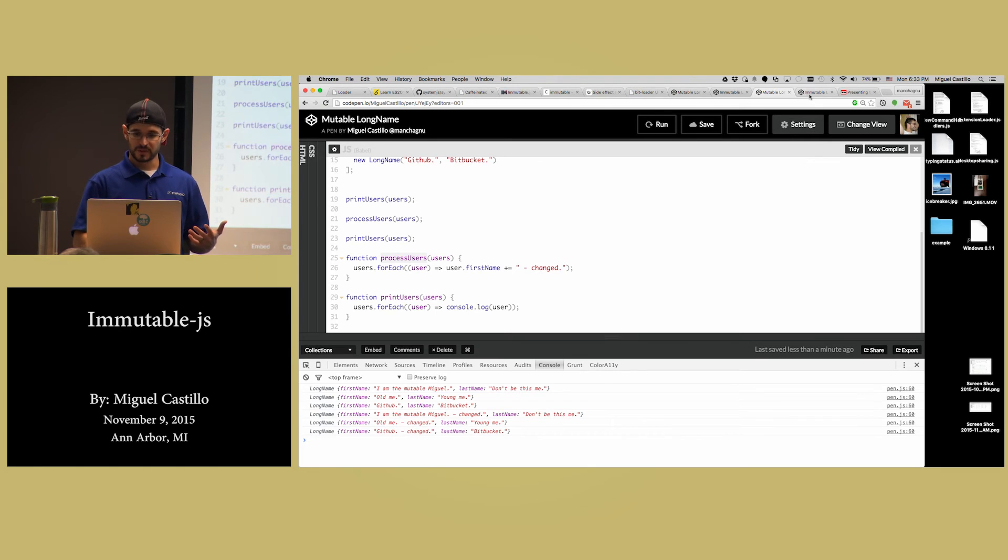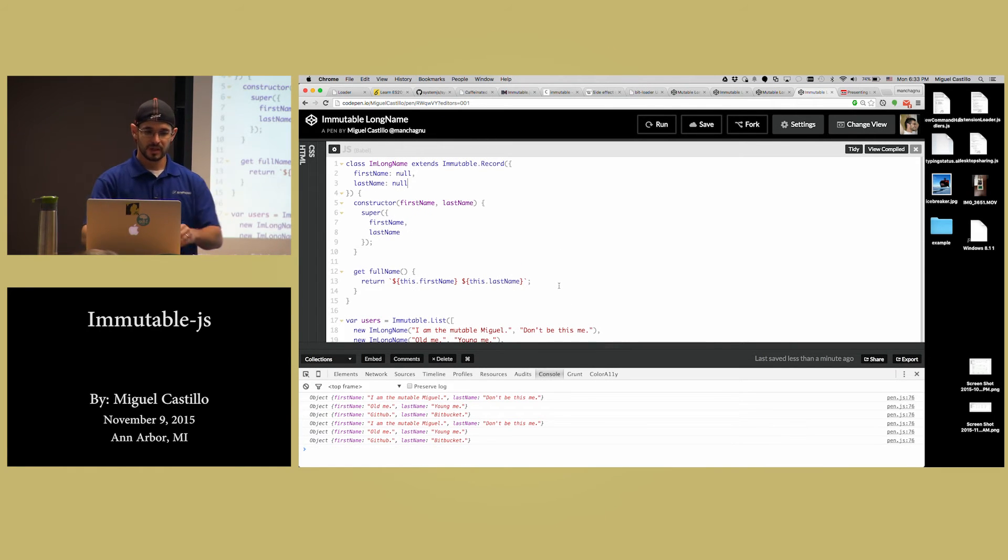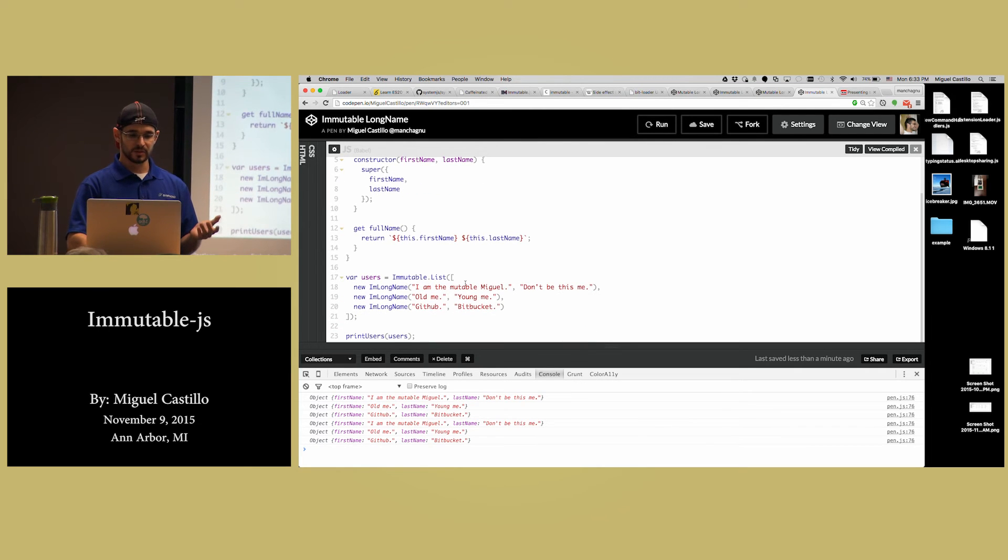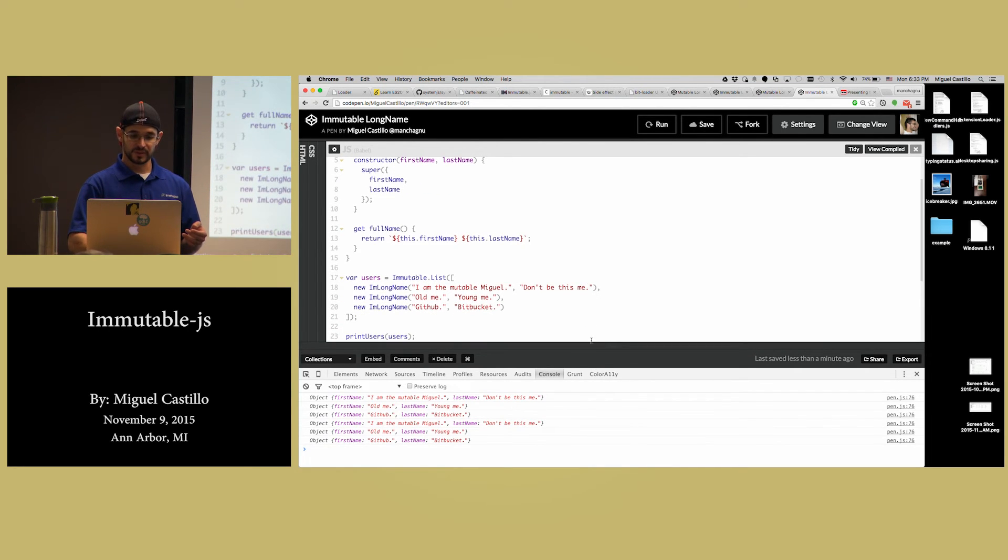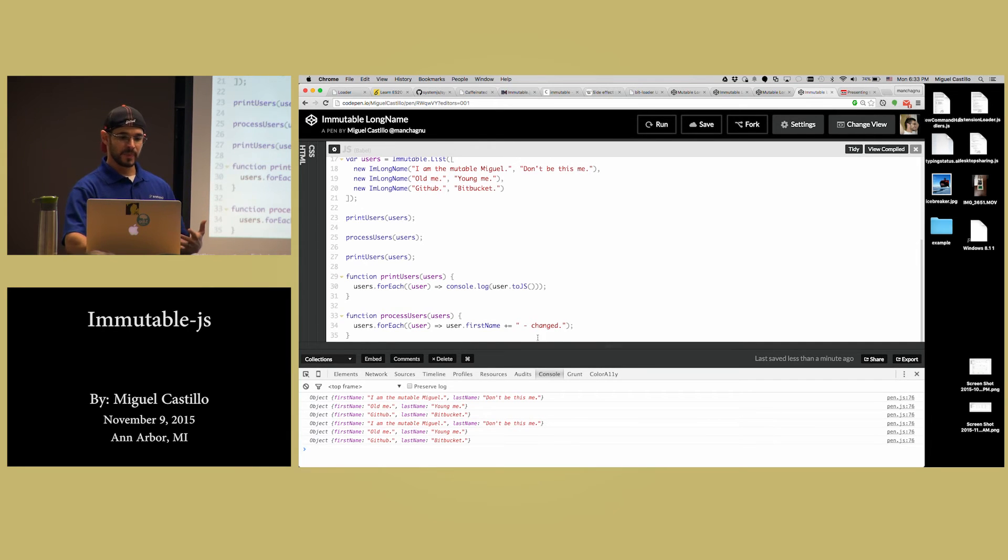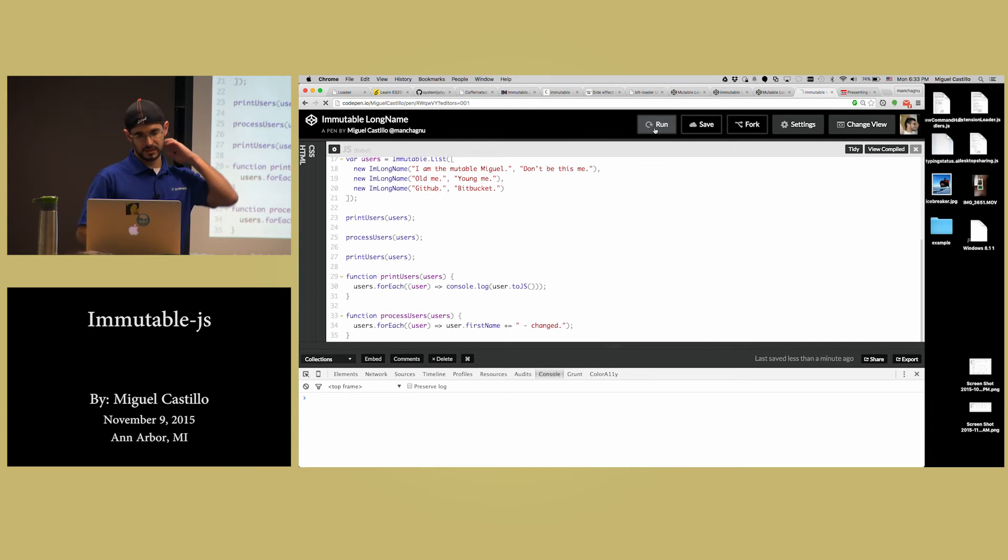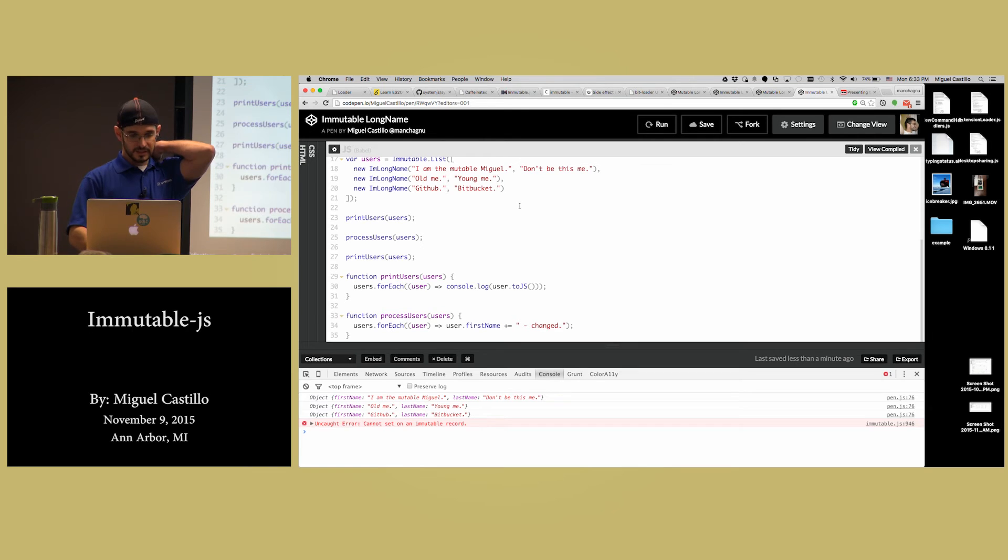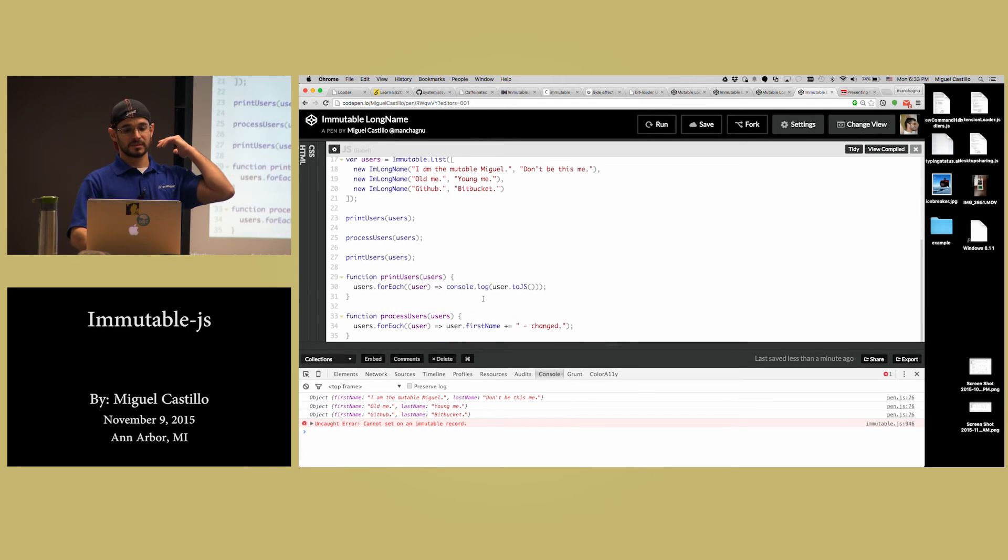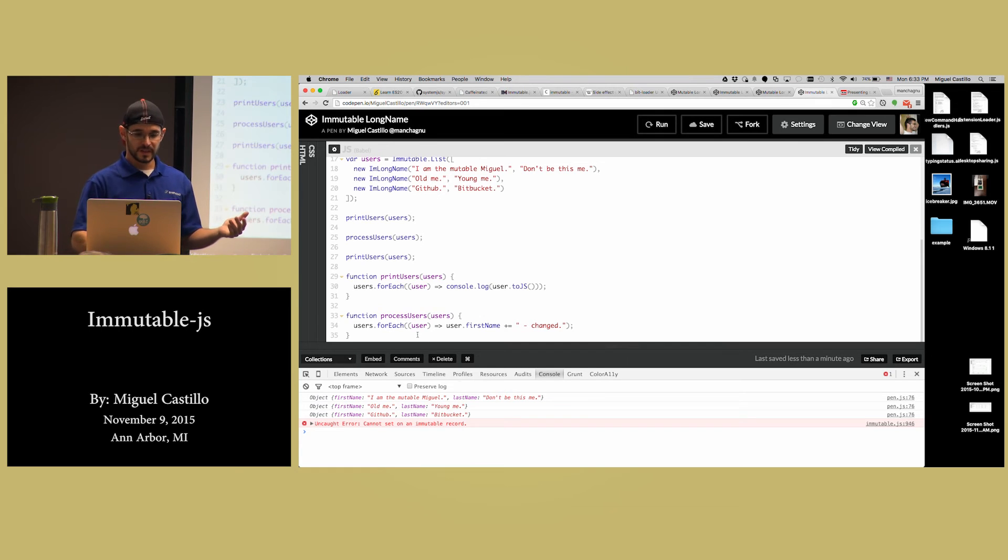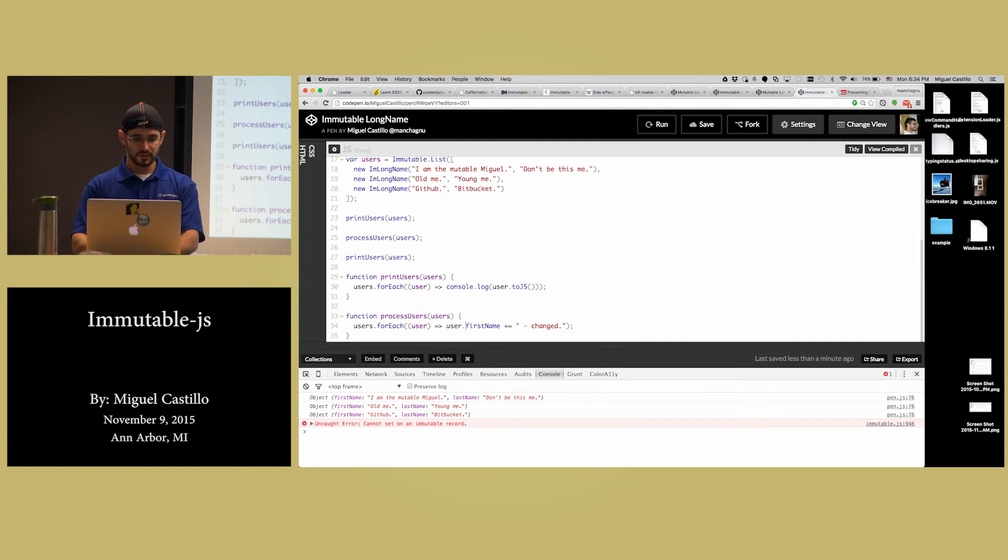Now if I were to run that with an immutable approach, I create my same immutable record and I pass in an immutable list. When I run this thing, first of all, it barks at me. It says, no, you can't change something. You can't just do this.